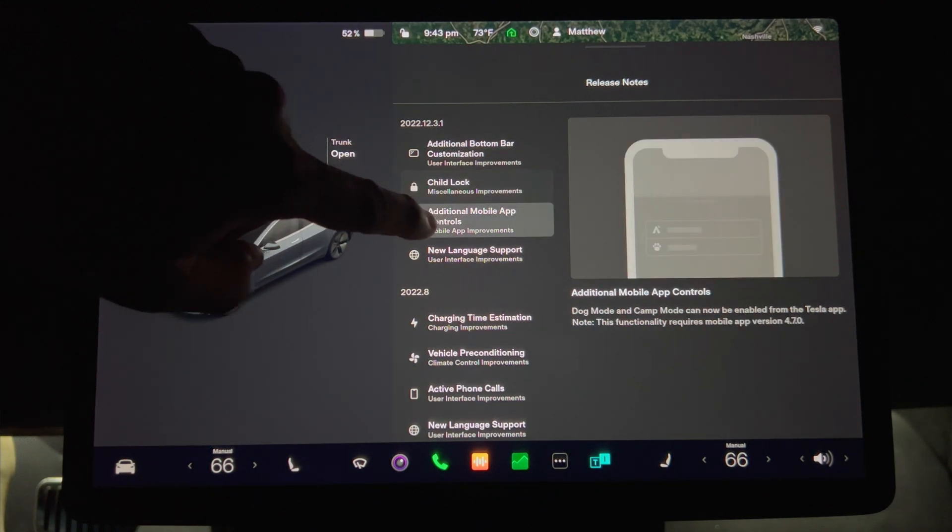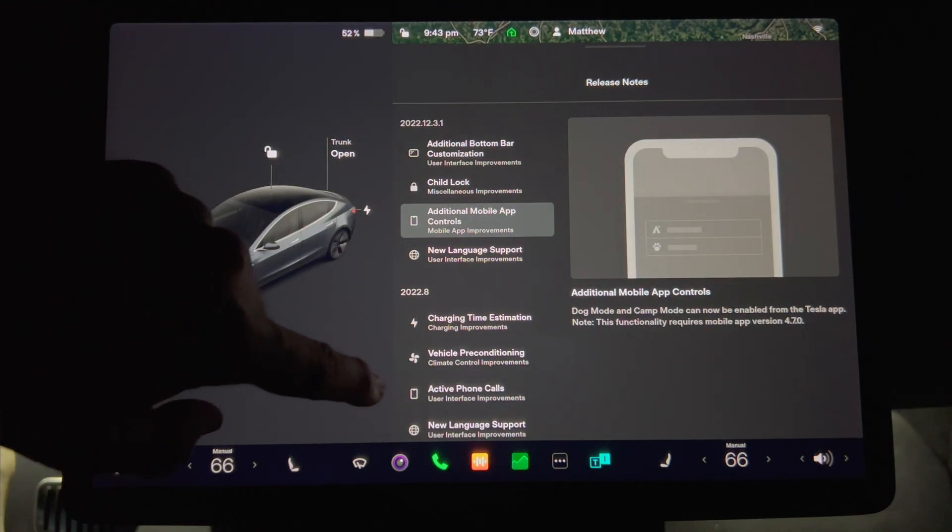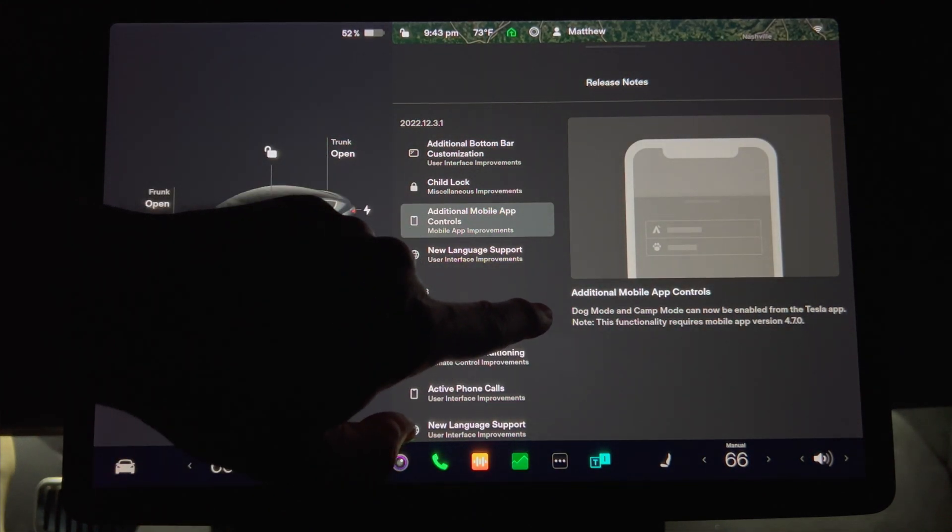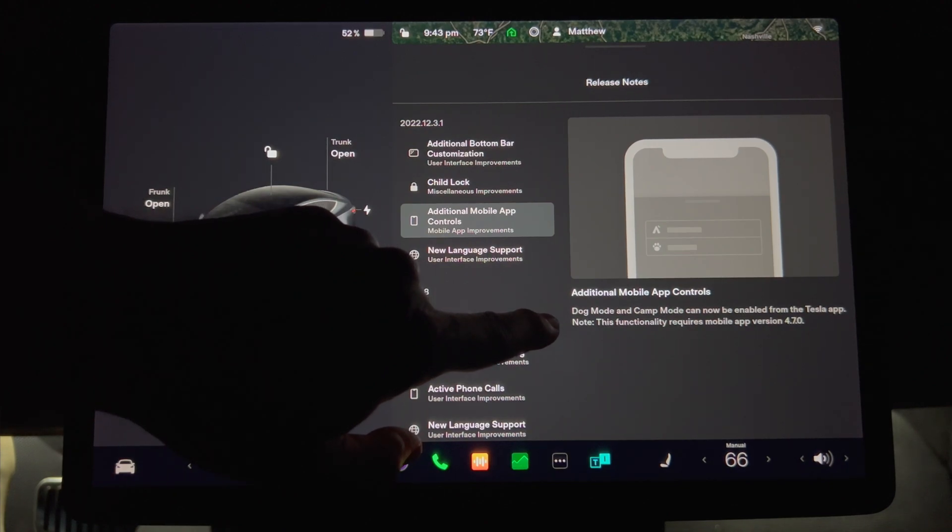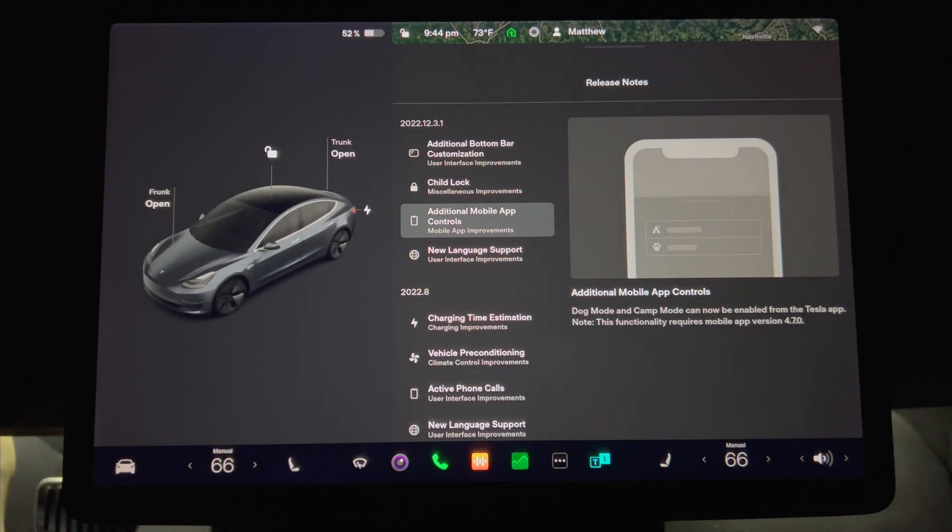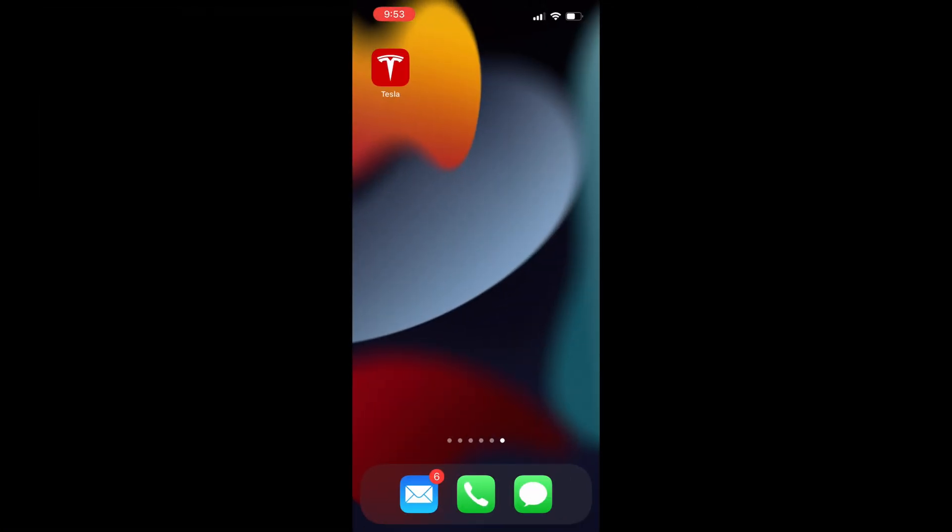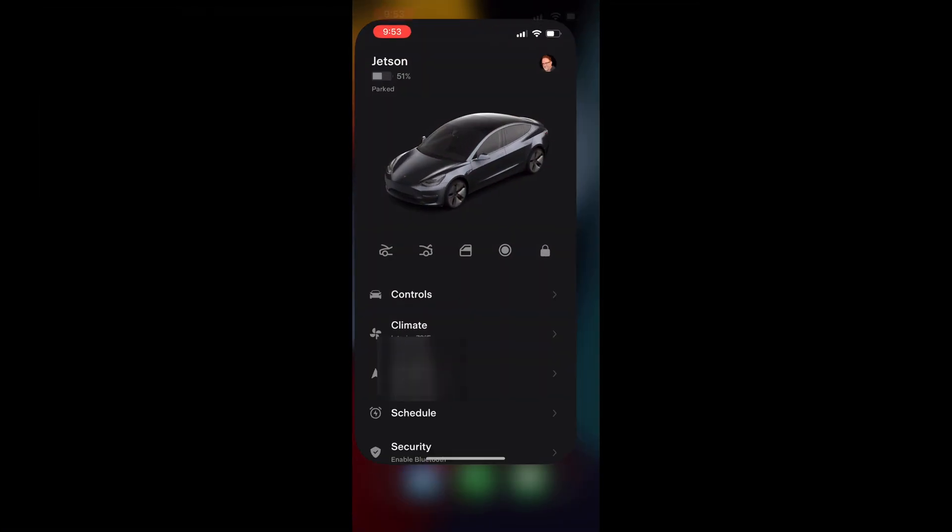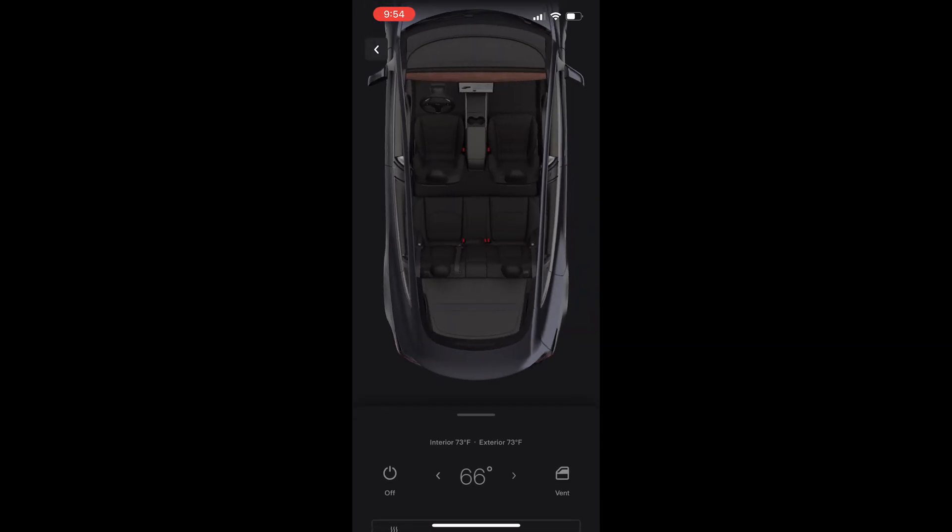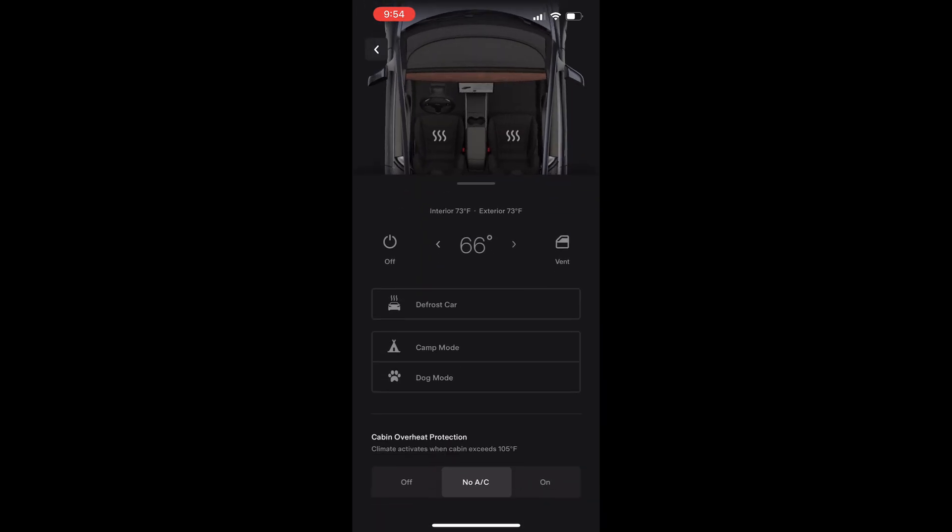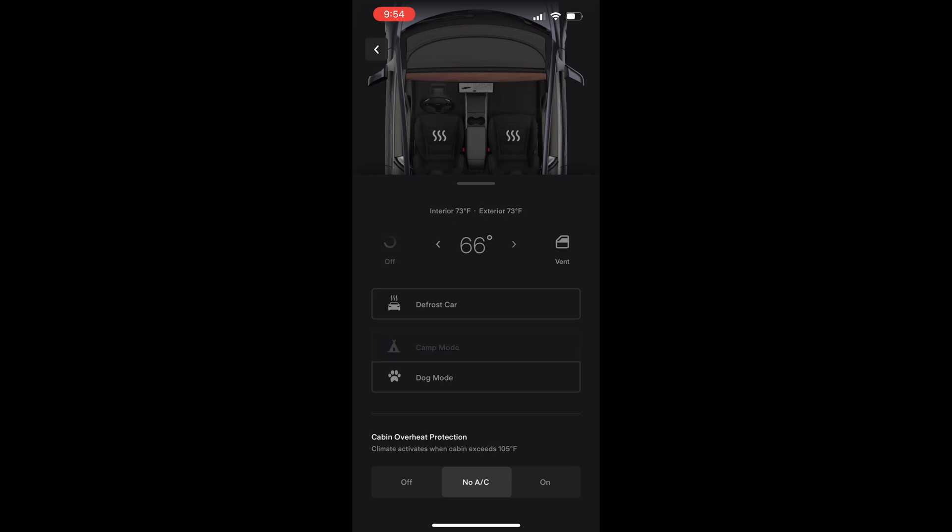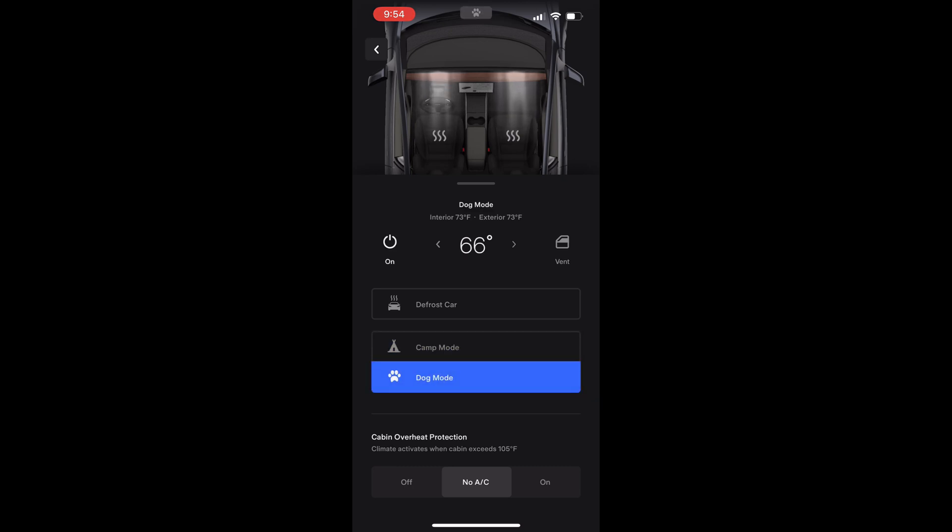Dog mode and camp mode can now be enabled from the Tesla app. Note this functionality requires mobile app version 4.7.0. Start the app on your phone, go into climate page, and then scroll down to the bottom to reveal the options. In addition to defrost car, we now have camp mode and dog mode as new buttons. Press either one to turn on that HVAC setting in the car.